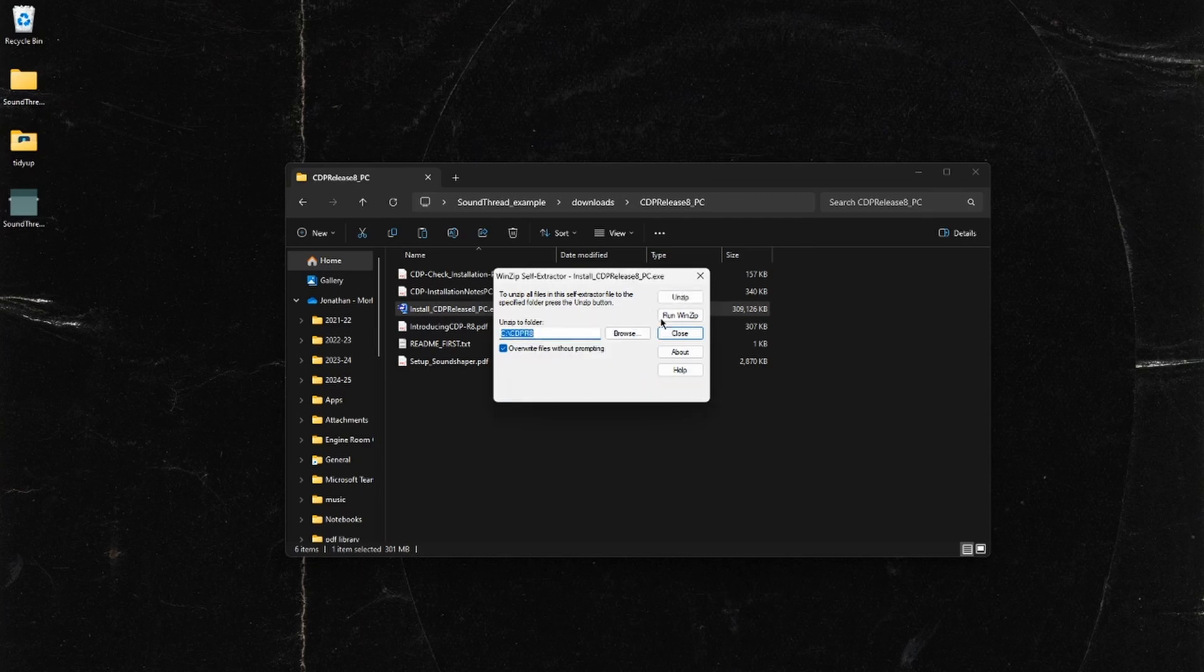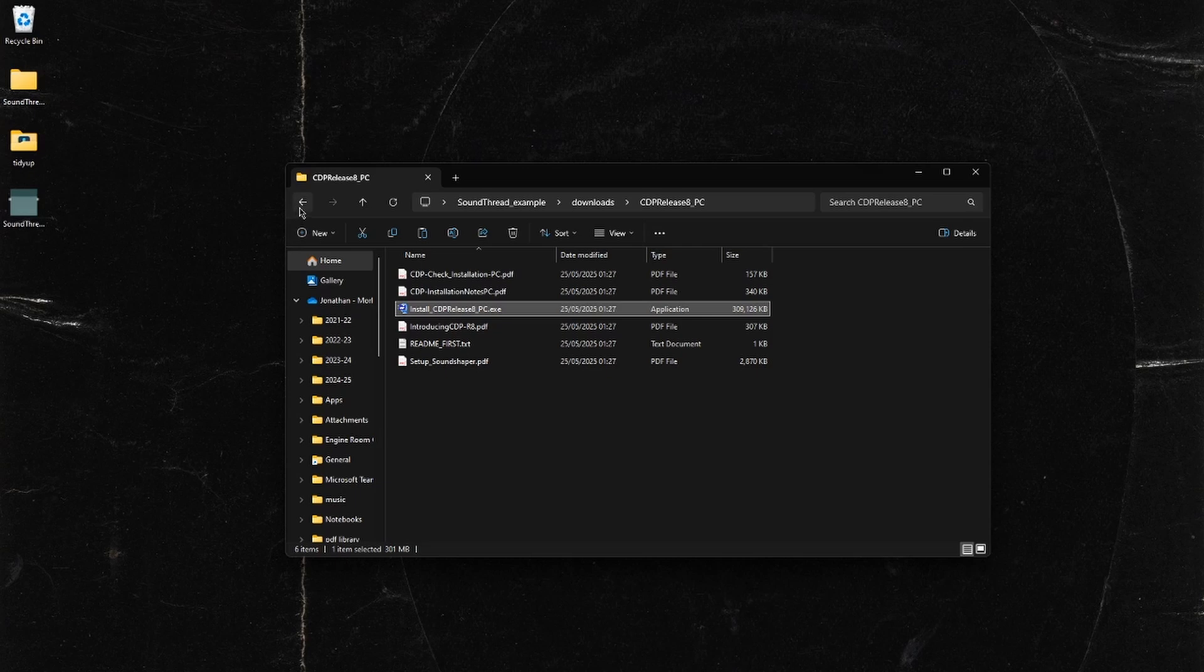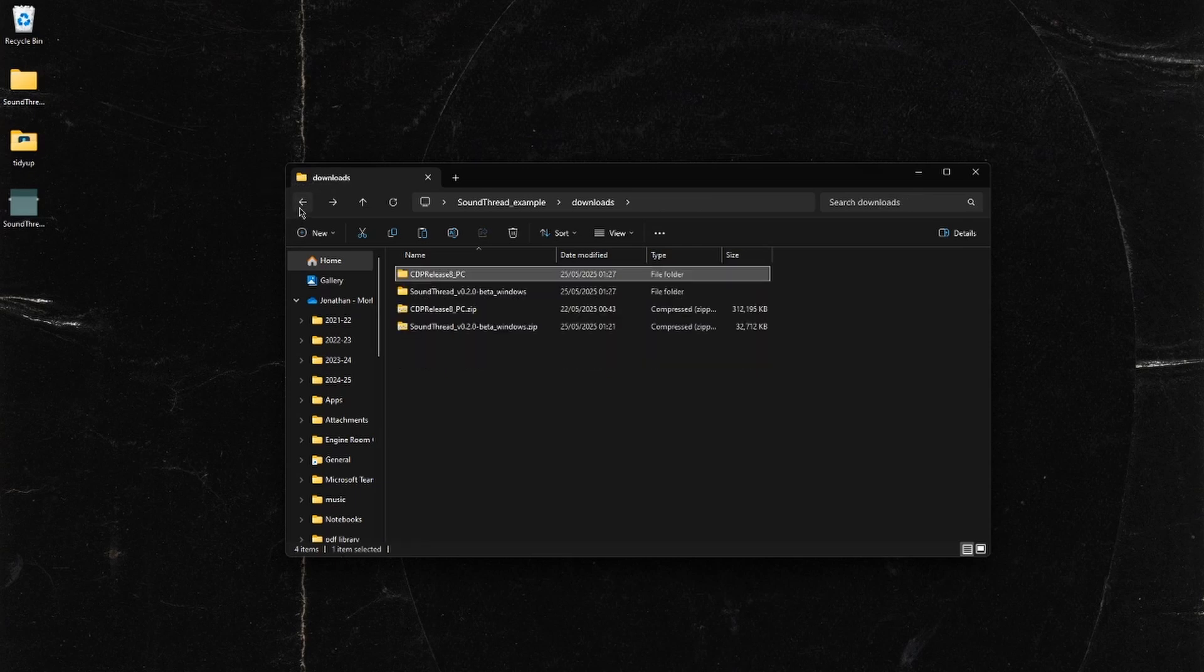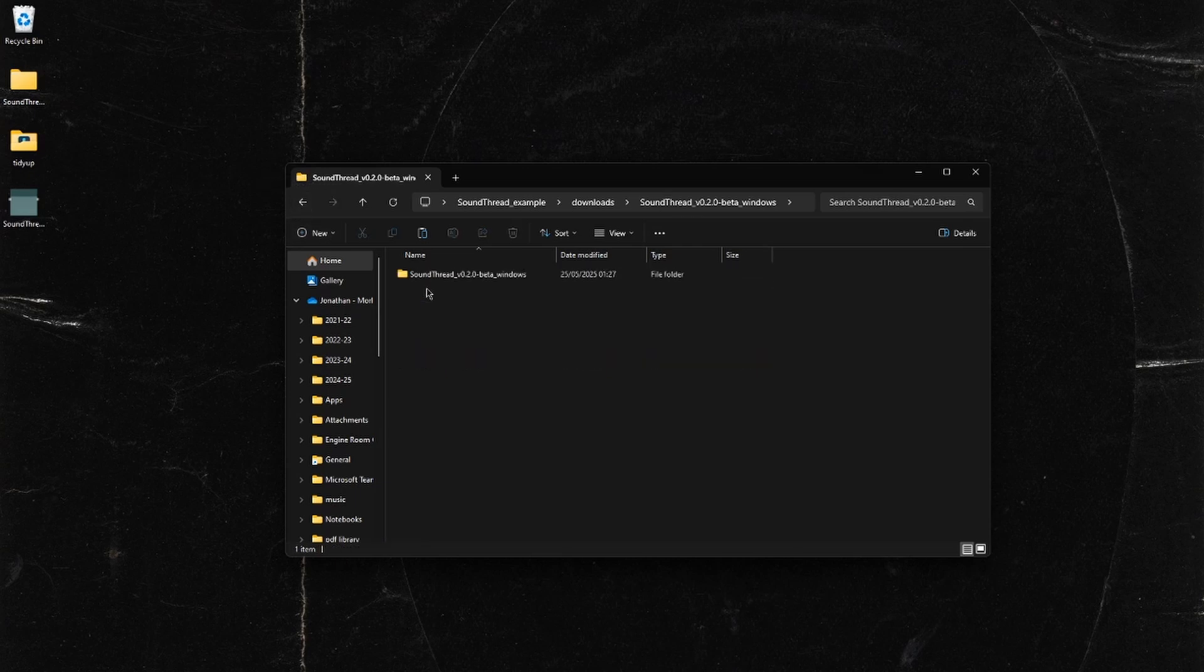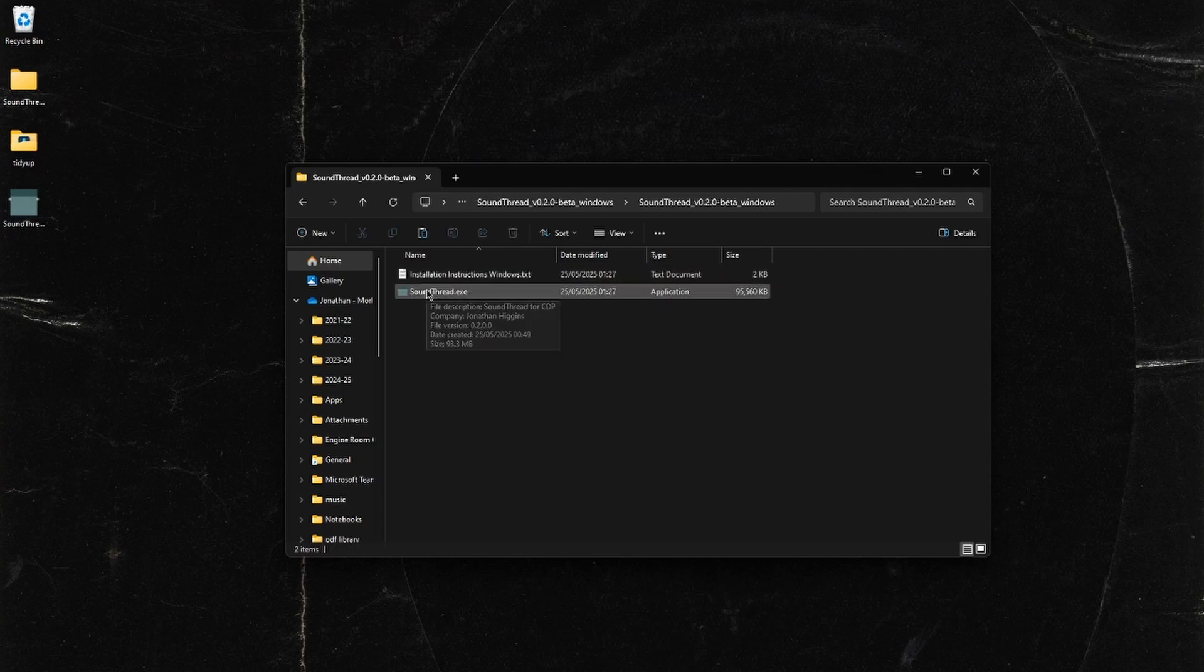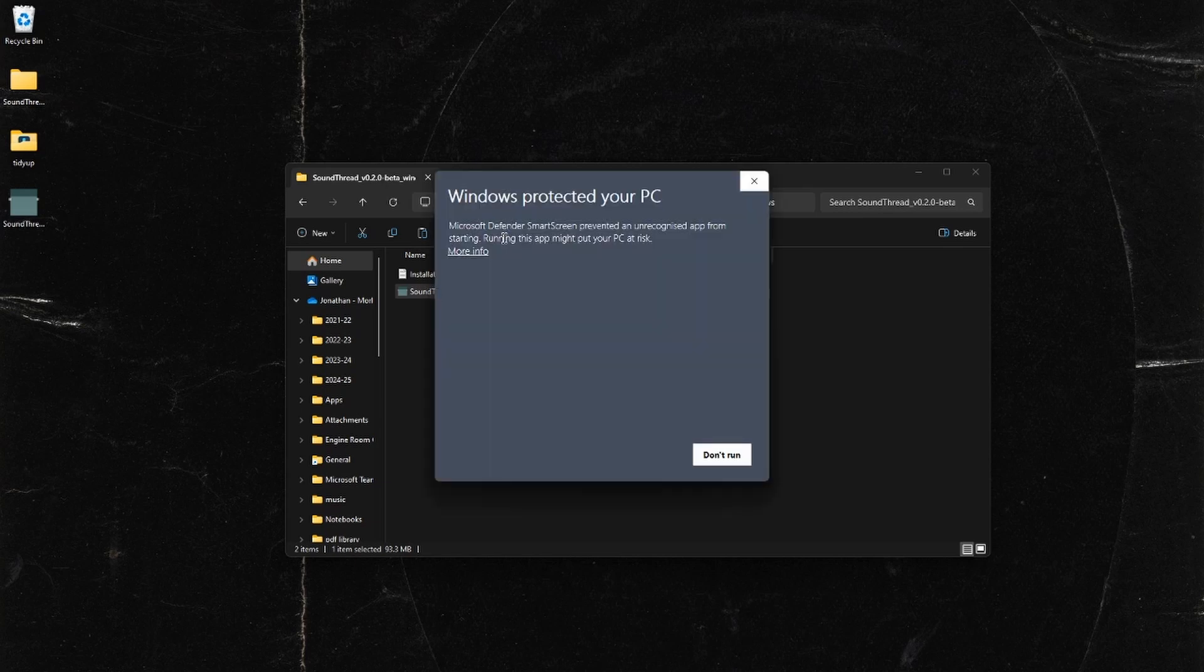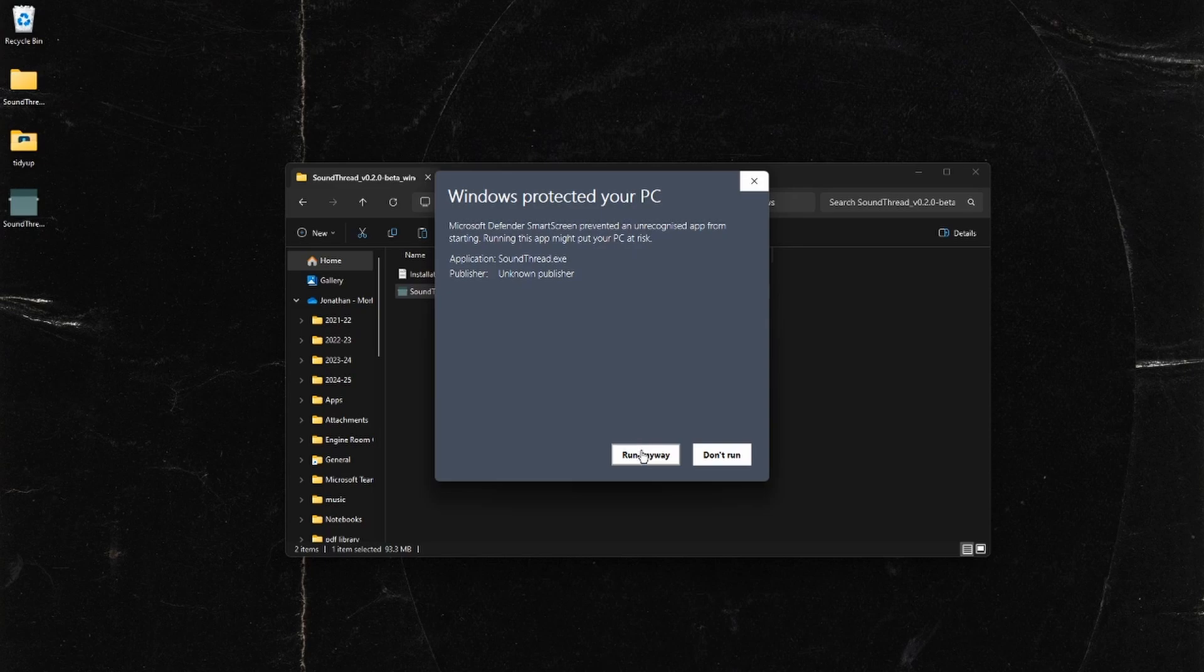We can close the installer. Now that we've installed CDP, we can open SoundThread for the first time. If you go to the SoundThread folder, you can just run SoundThread. Again, this will probably pop up with a warning. We can just go more info, run anyway. It won't ask you this every time you want to open it, only the first time.